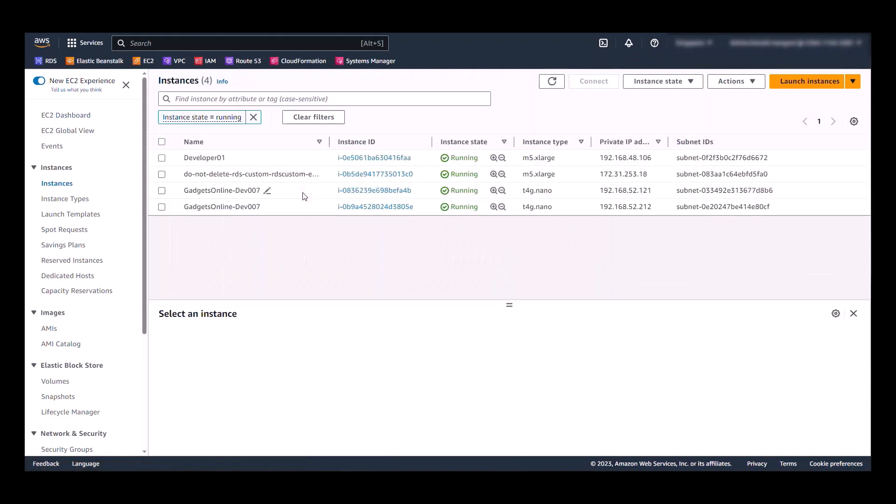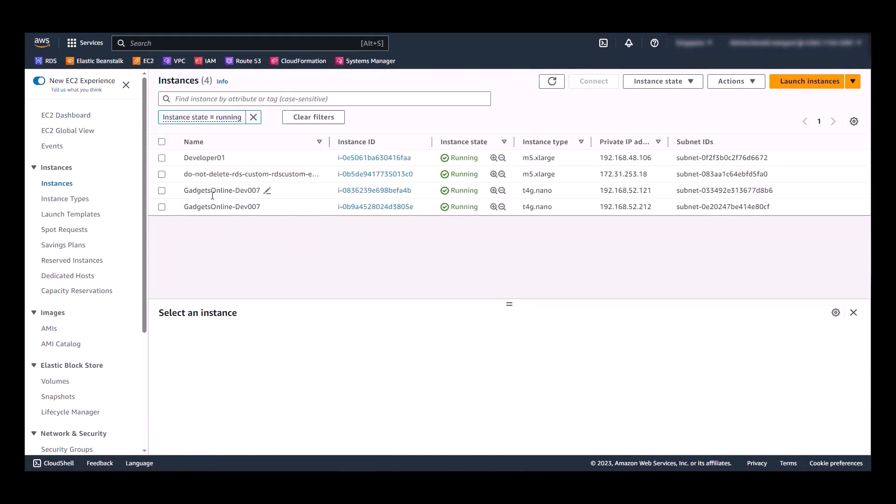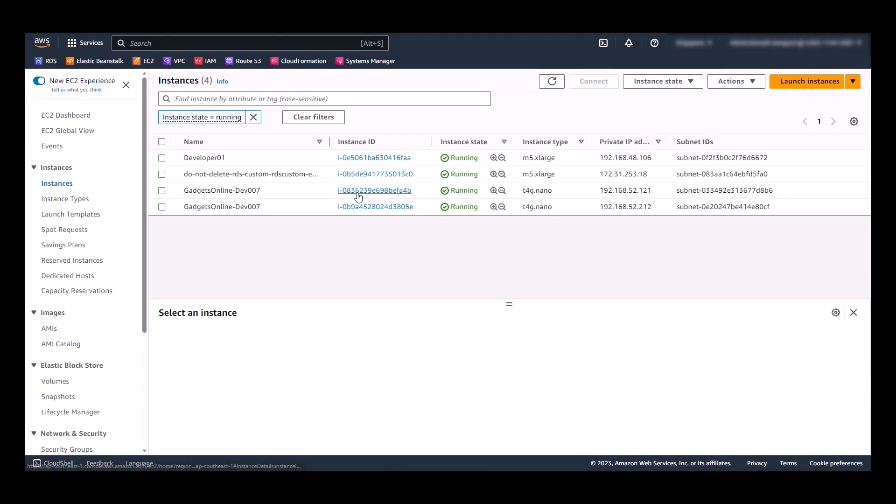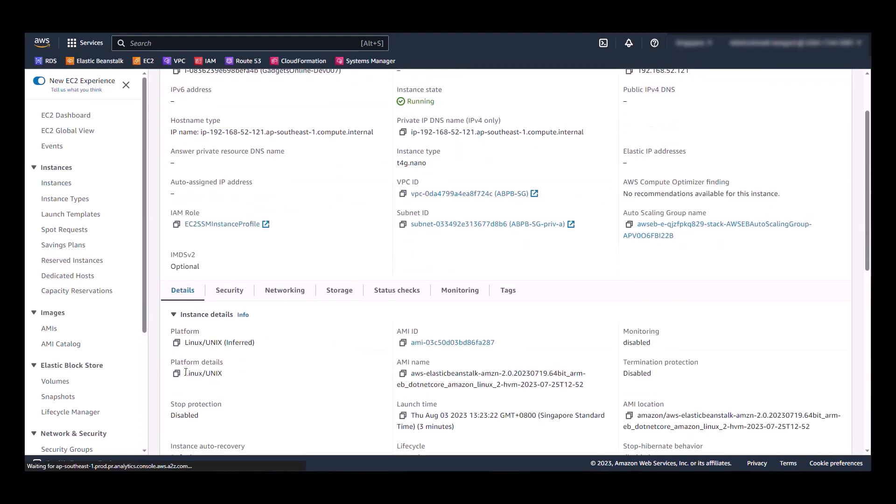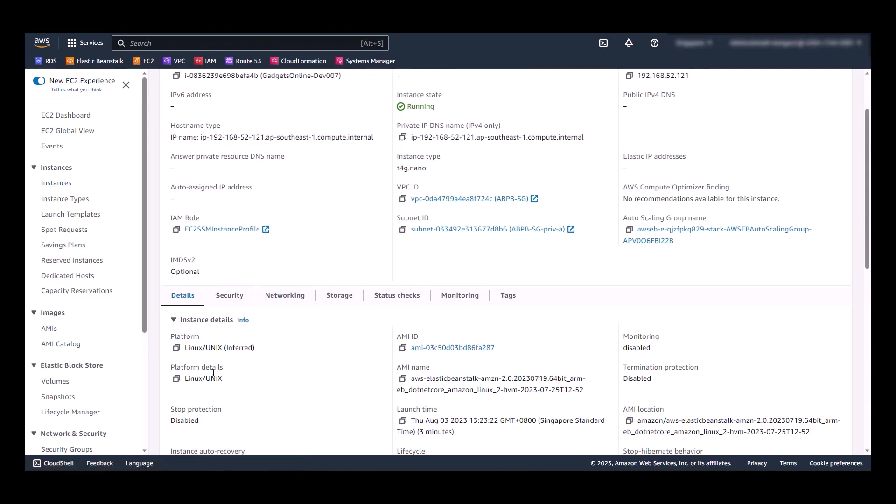In here, we see that there are two instances named as per the environment name that we've configured. And they are spread across two different subnets in two availability zones. And if we go to the instance property, surely enough, this is a Linux instance.